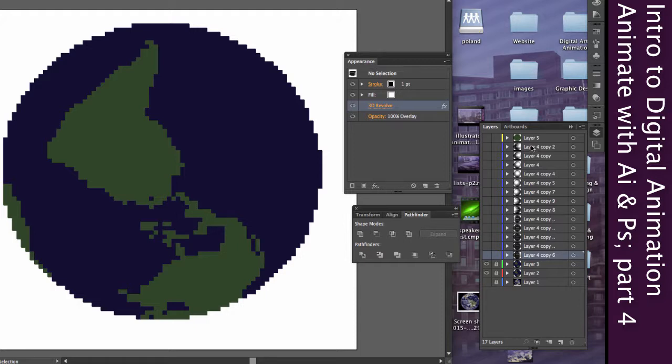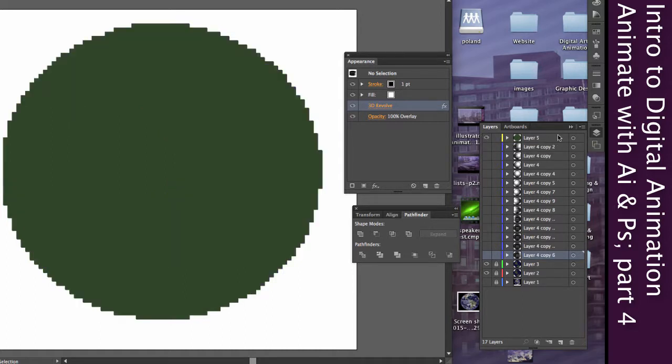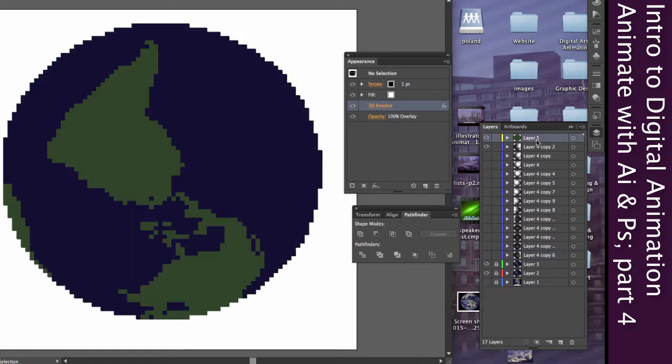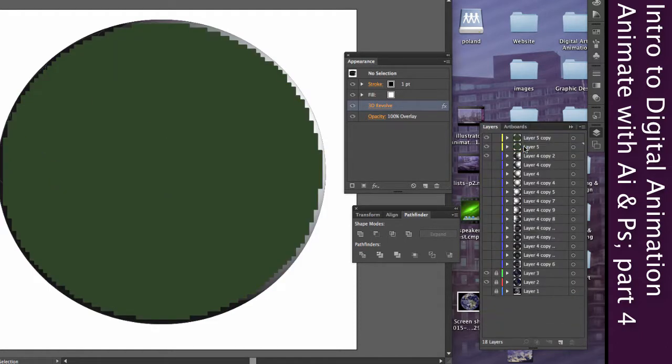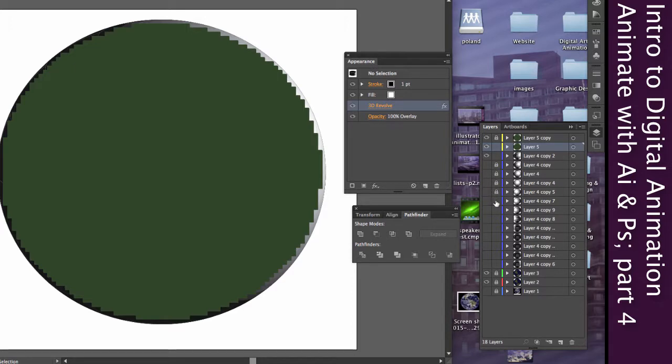So now what I'm going to do is I'm going to take this layer that I made earlier in the previous video where I used the Pathfinder window with the Union tool to combine all of my pixels into one shape. Because right now, my sphere is too big, which I already mentioned.